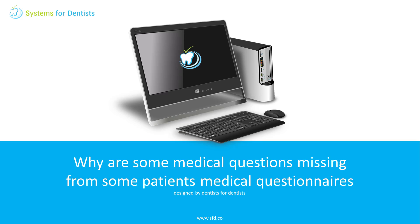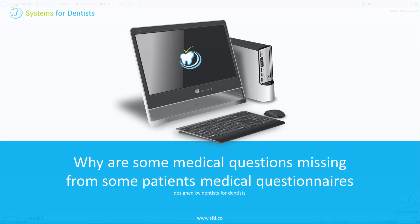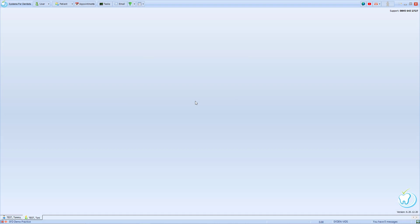Welcome to a Systems for Dentists training video. My name is Graham, and in this session we'll look at why some questions only appear on certain patients' medical questionnaires.